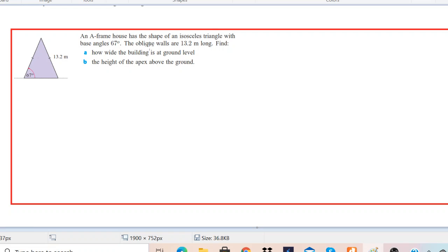Hello, welcome back to channel MathsMagic. Today we are going to learn how to solve a word problem based on right angle trigonometry.